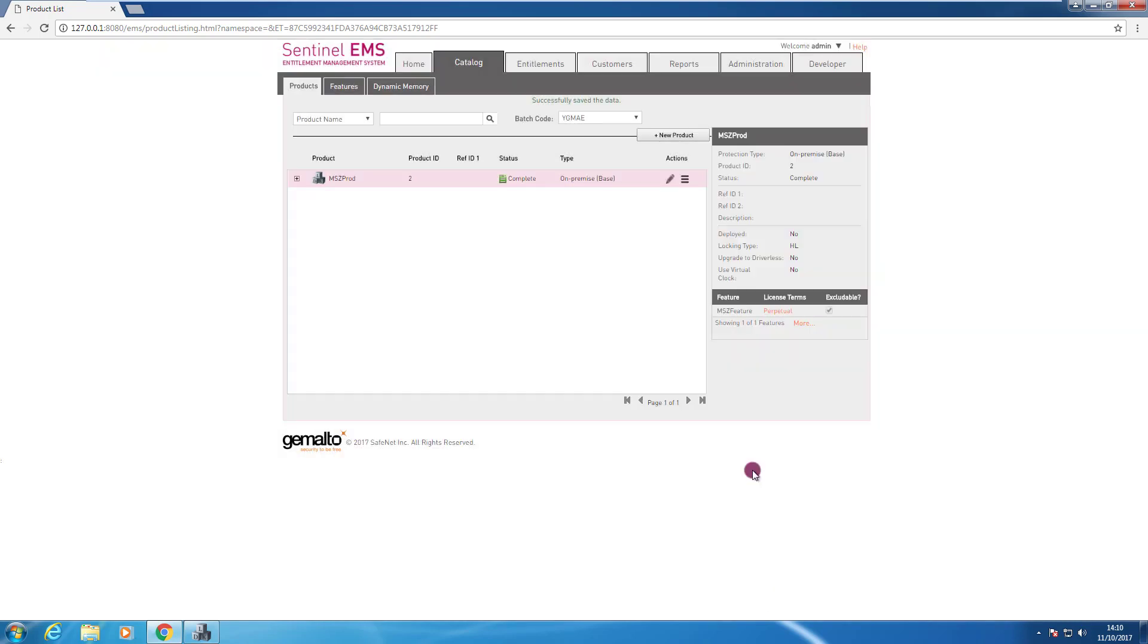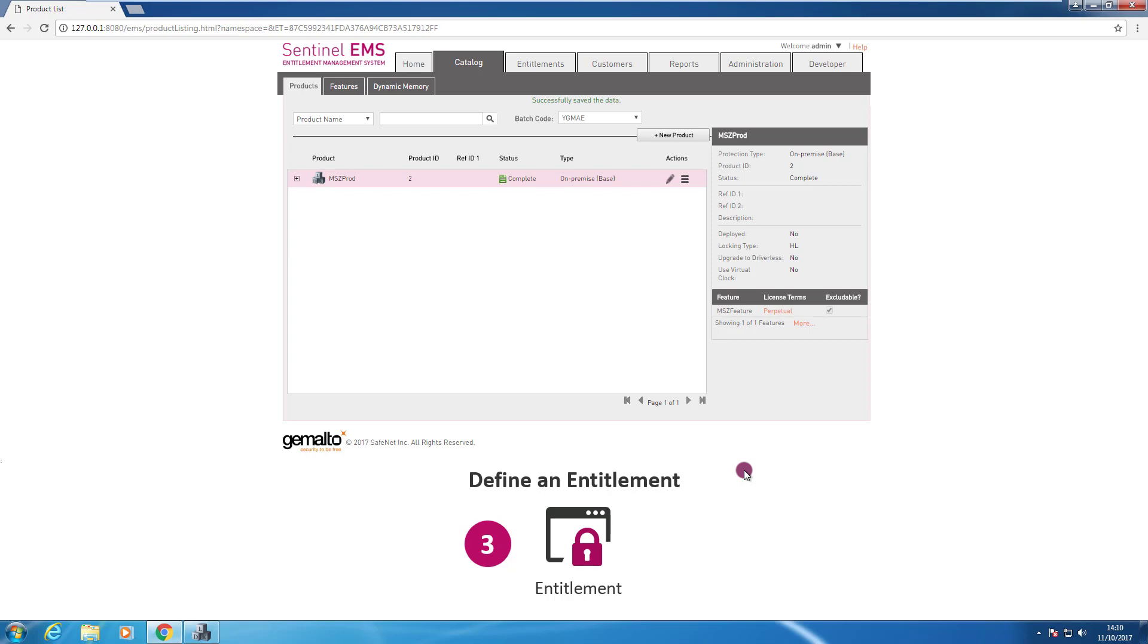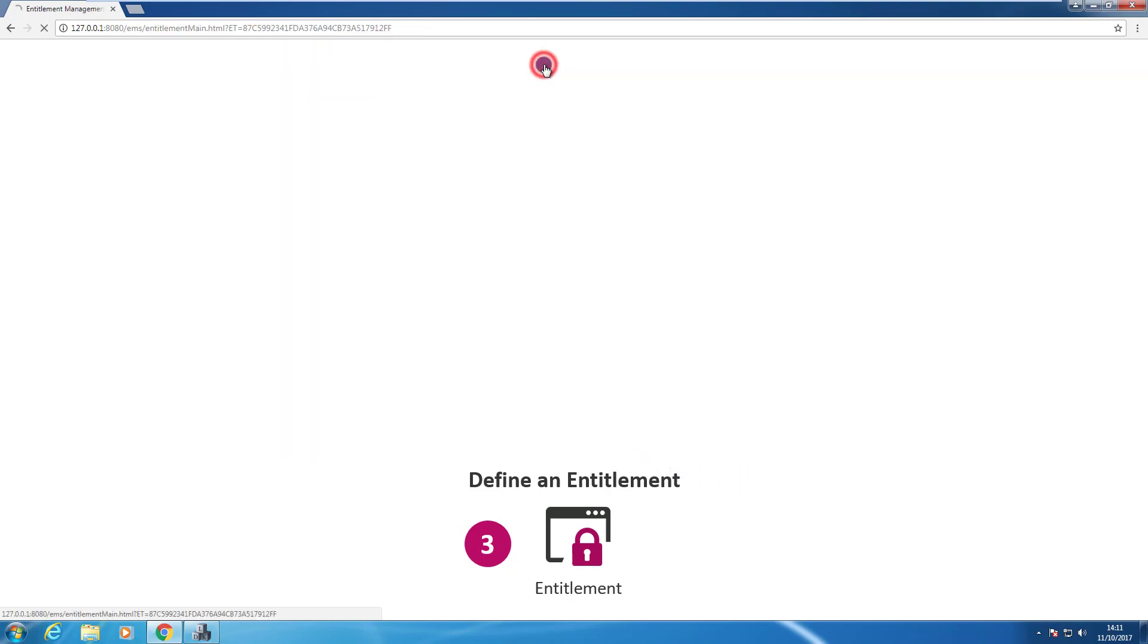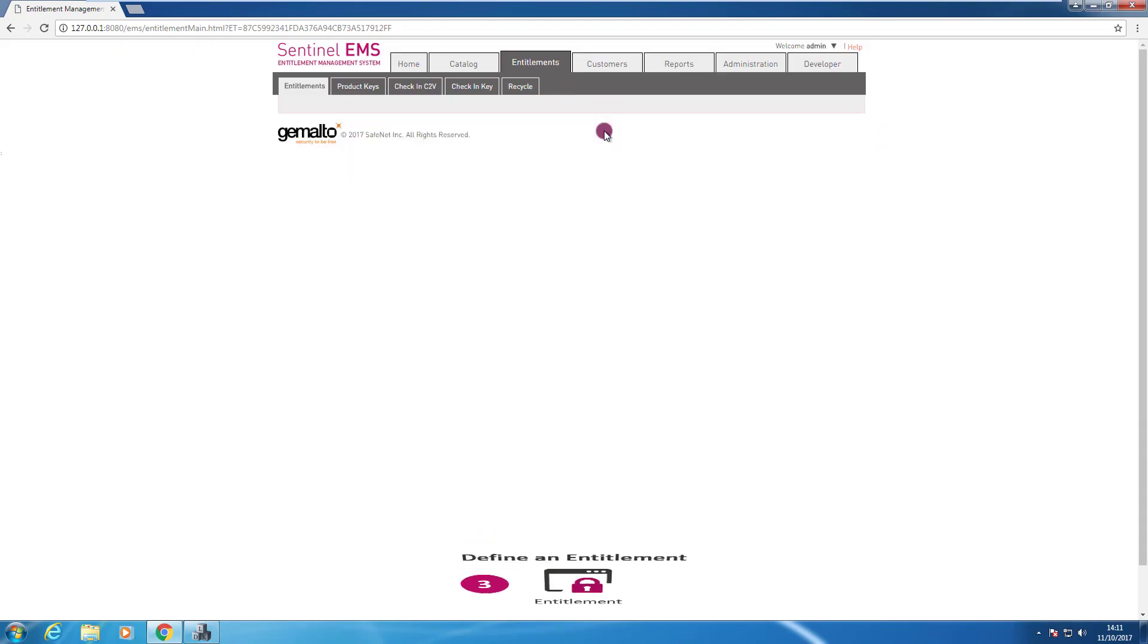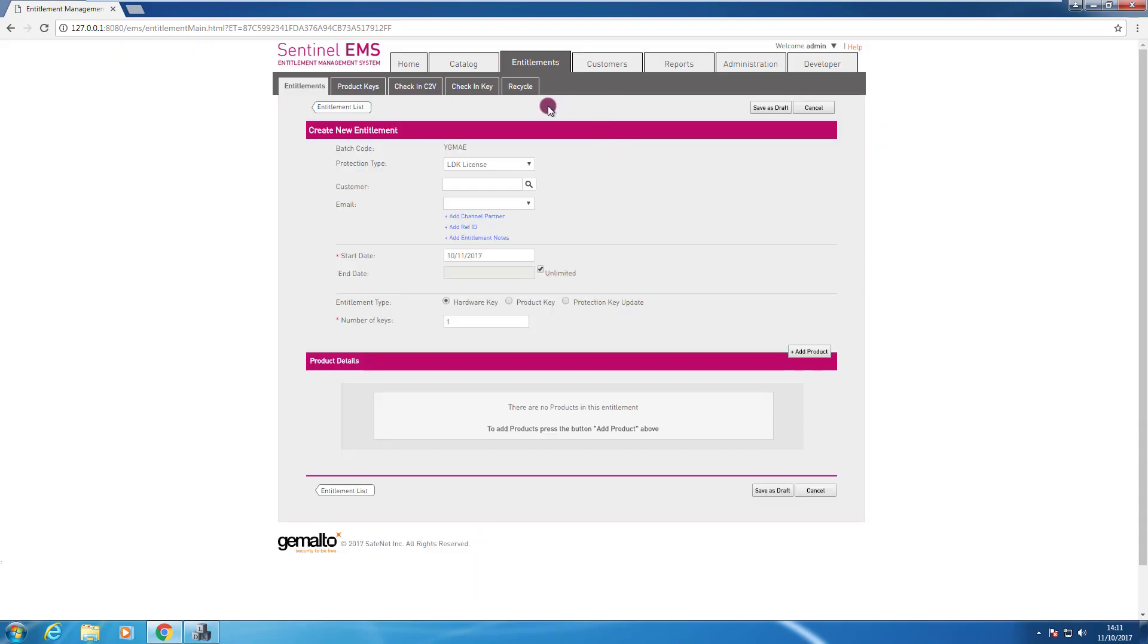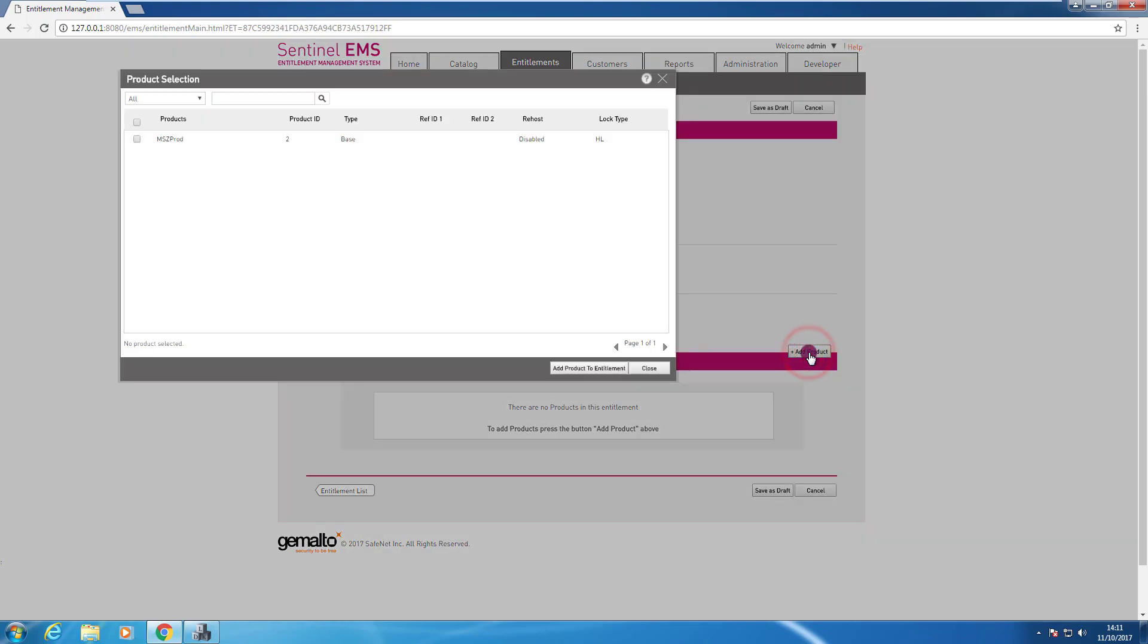And now I can create the entitlement for my product. So I need to go to entitlements and press new entitlement. In this case I want to burn a key that is attached to my computer so I can select hardware key. I need to add the product.